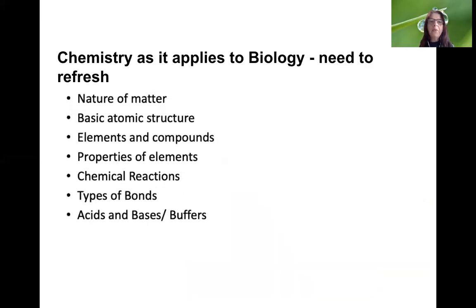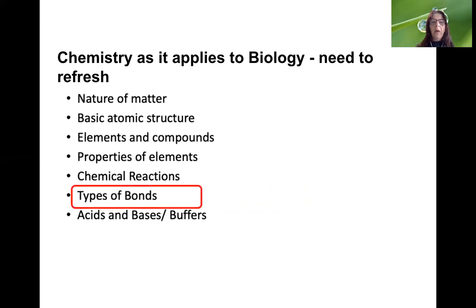So chemistry as it applies to biology — what do we need to refresh? We need to refresh our basic knowledge of chemistry before we move on, specifically: the nature of matter, basic atomic structure, elements and compounds, properties of elements, chemical reactions, types of chemical bonds, and acids, bases, and buffers. In this video we're going to be talking specifically about types of bonds.